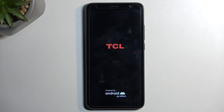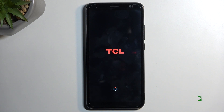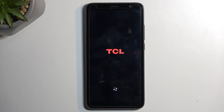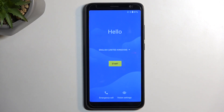Once it's finished doing whatever it's doing in the background, we will be presented with the Android setup screen. And as you can see, the reset is now finished and you can set up your device however you like.